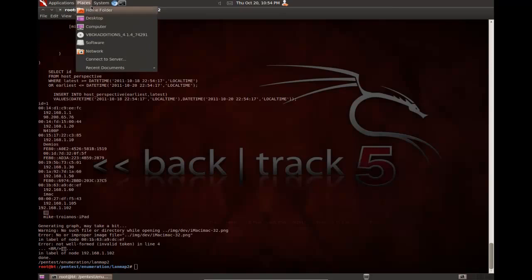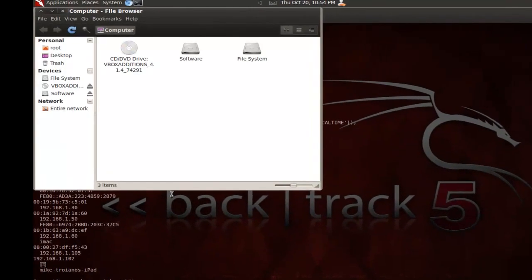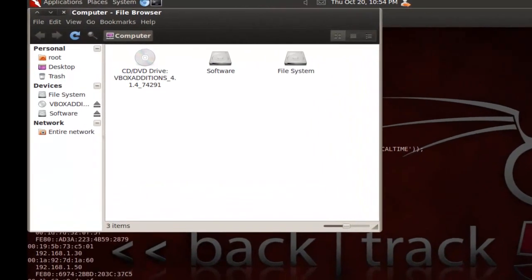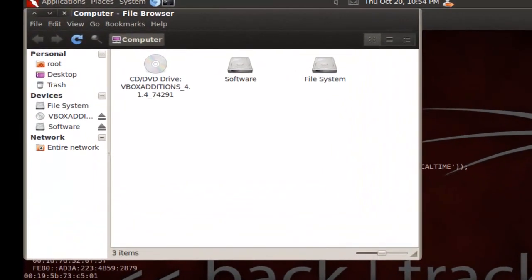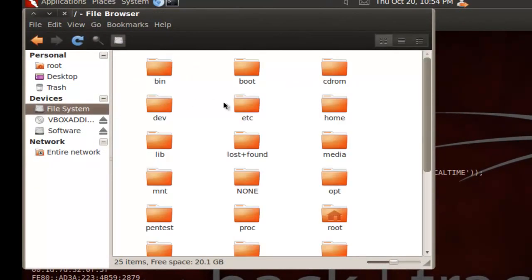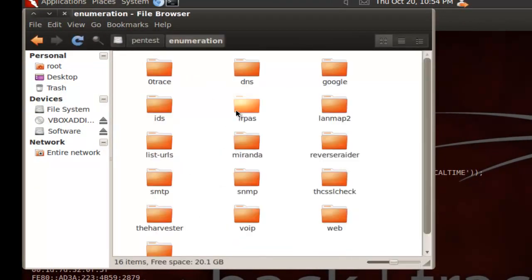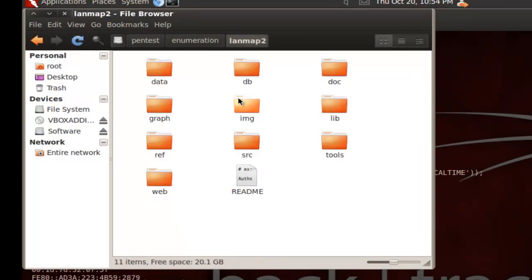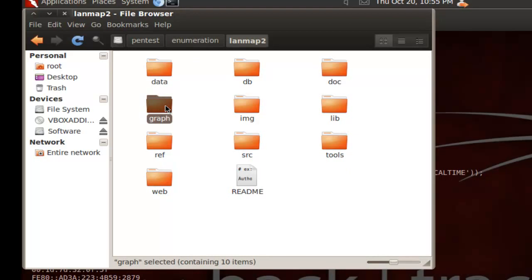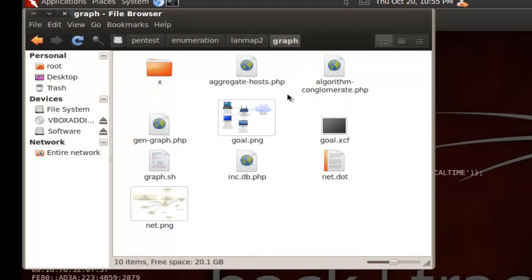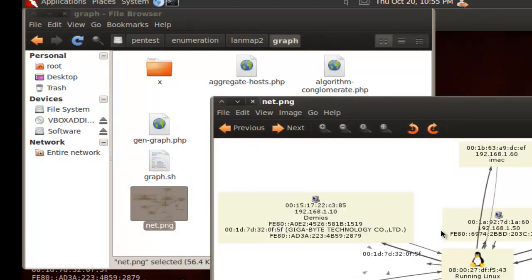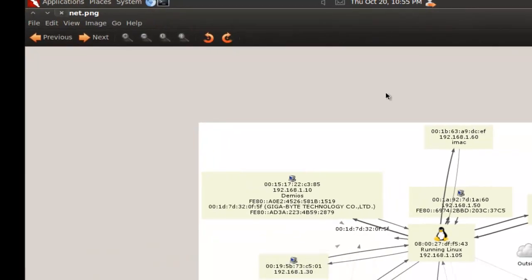So, what I'm going to do now is go to places up here, go to computer, and as you can see, pen test enumeration landmap2. So, I'm going to go file system, pen test enumeration landmap2. And now, inside of the graph folder, you will see an image called net.png, which is the output.